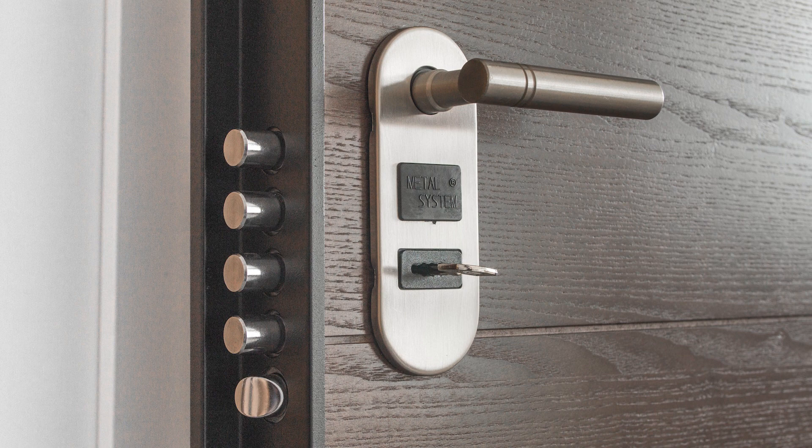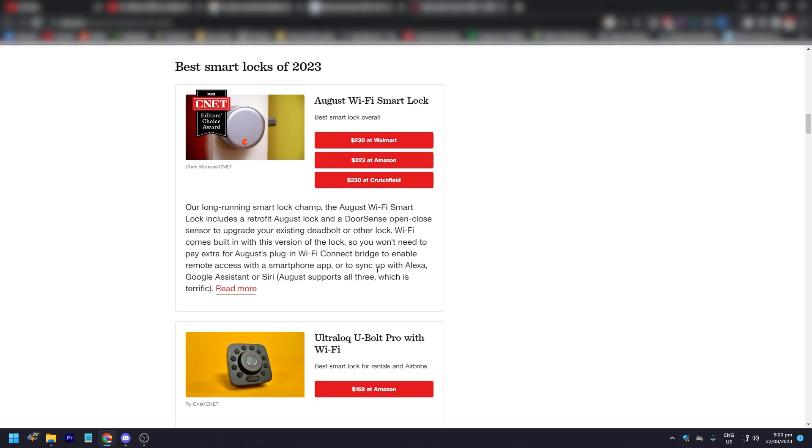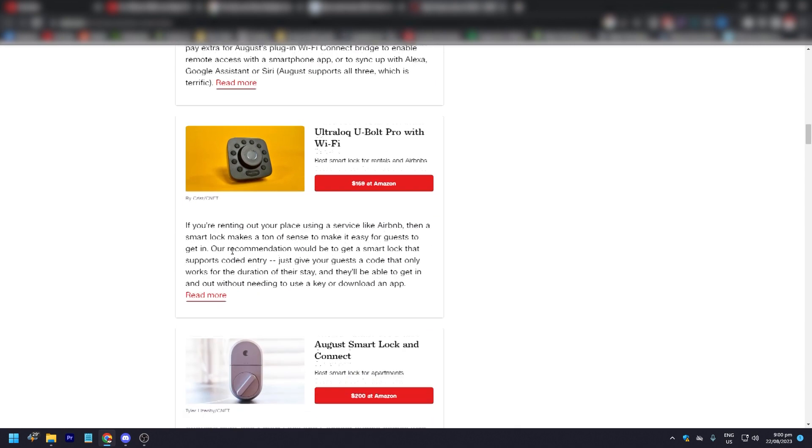A long-running favorite, the August WiFi smart lock includes a retrofit August lock and a door sense open-close sensor to upgrade your existing deadbolt or other lock. WiFi comes built in with this version of the lock, so you won't need to pay extra for August's plugin WiFi connect bridge to enable remote access through the smartphone app or to sync with Alexa, Google Assistant, or Siri.